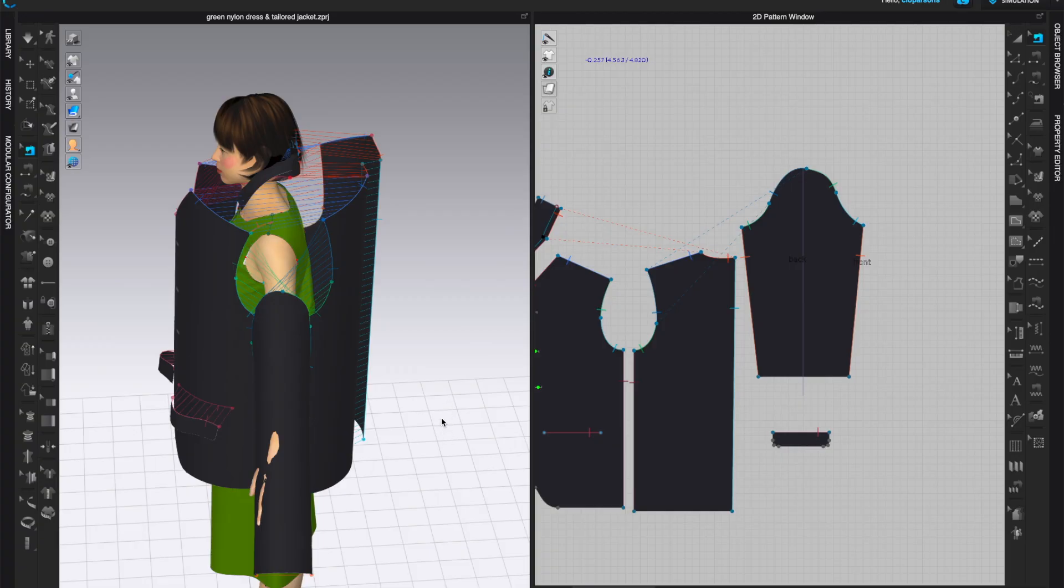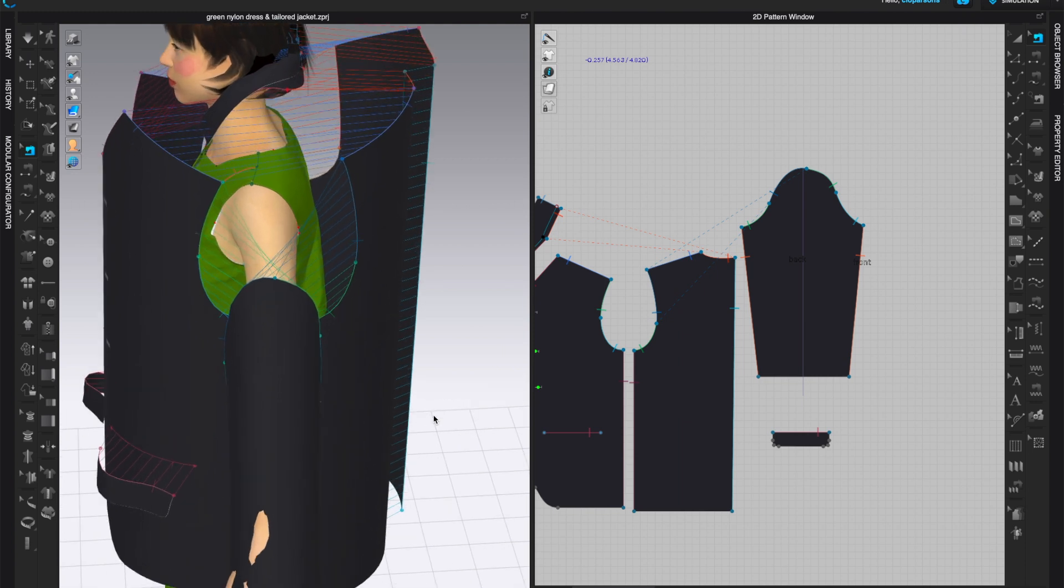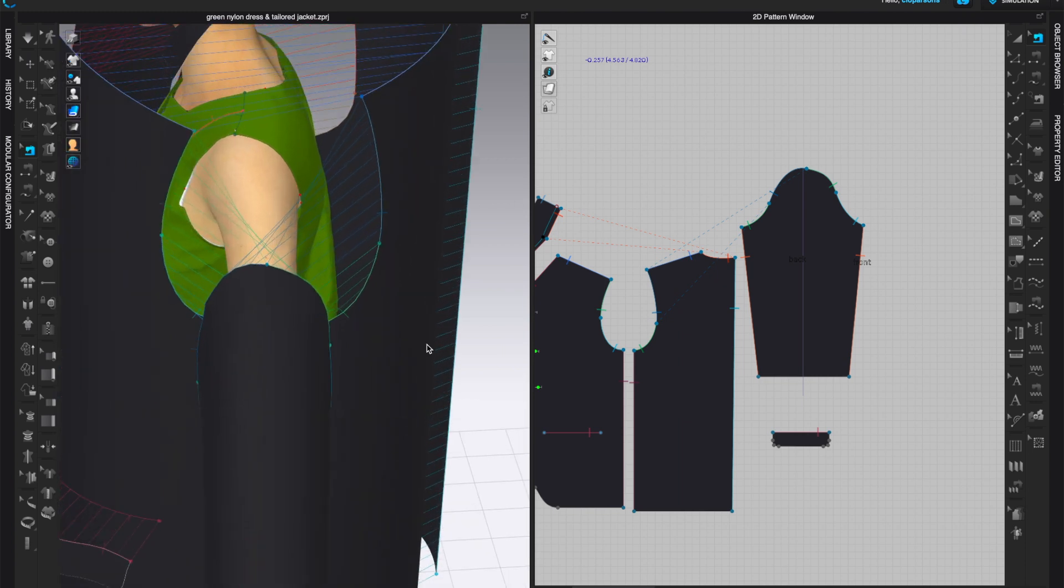I just opened up your file and the first thing that I see when I zoom on your sleeve is you can see that your seam lines are crisscrossing.